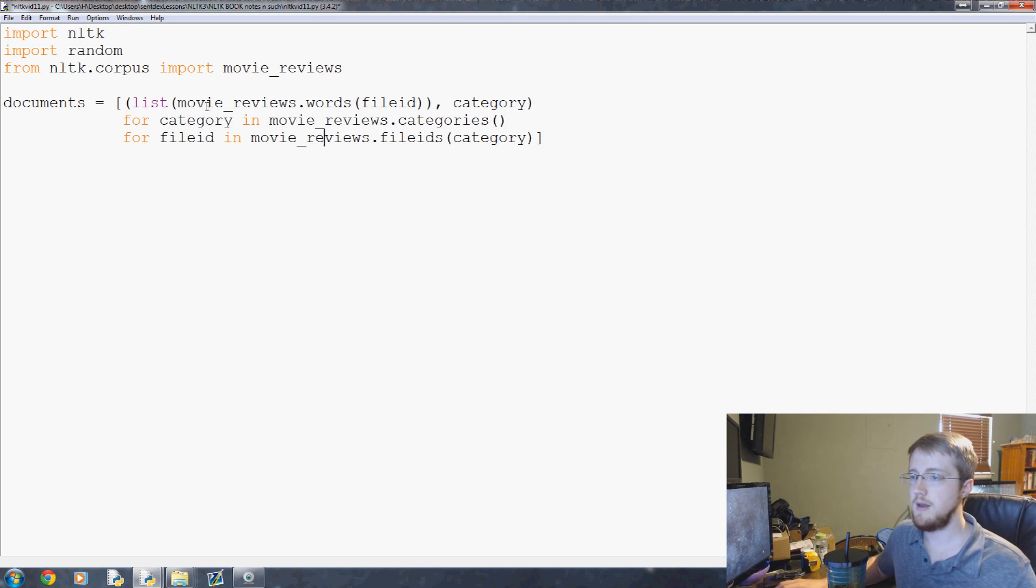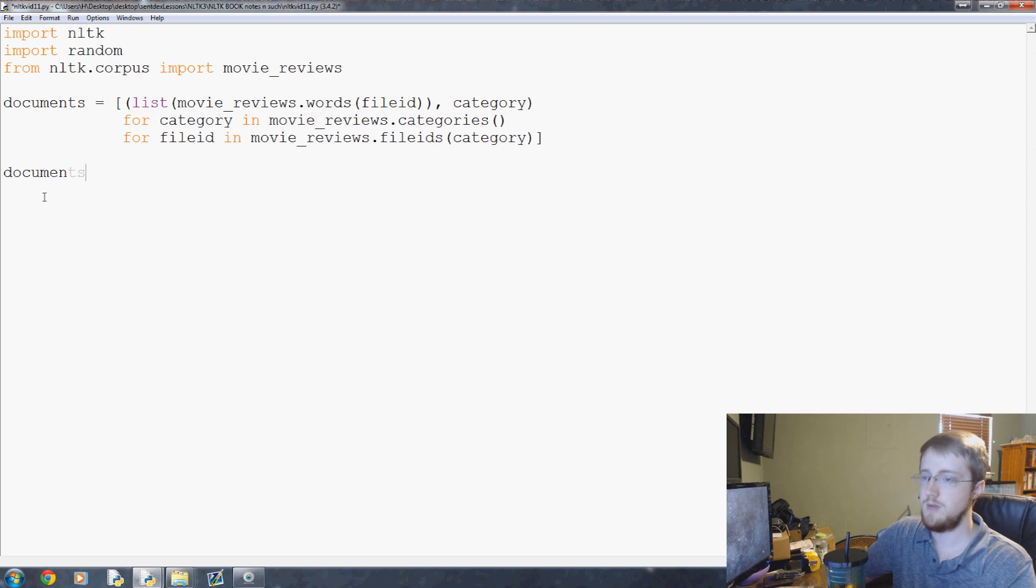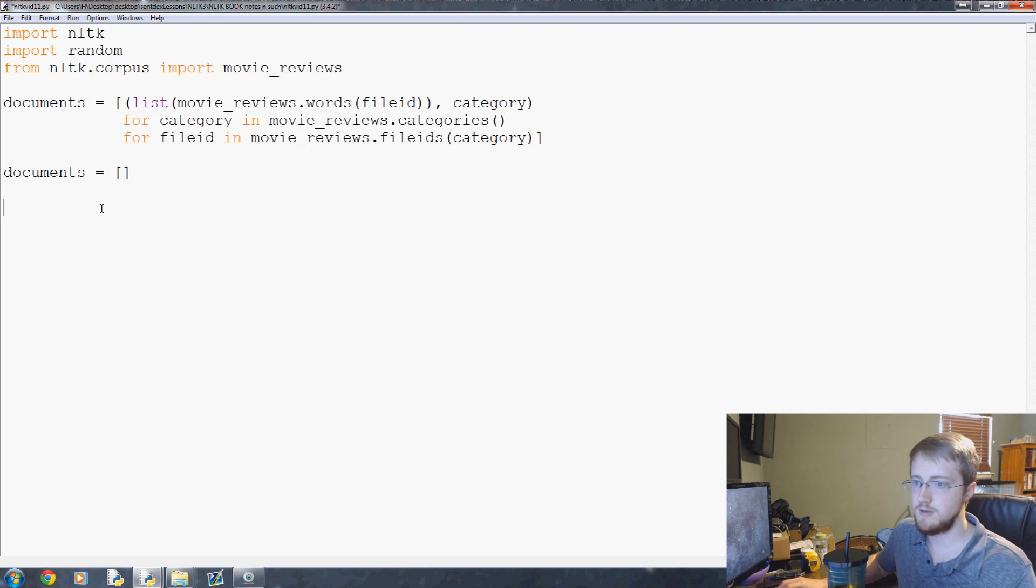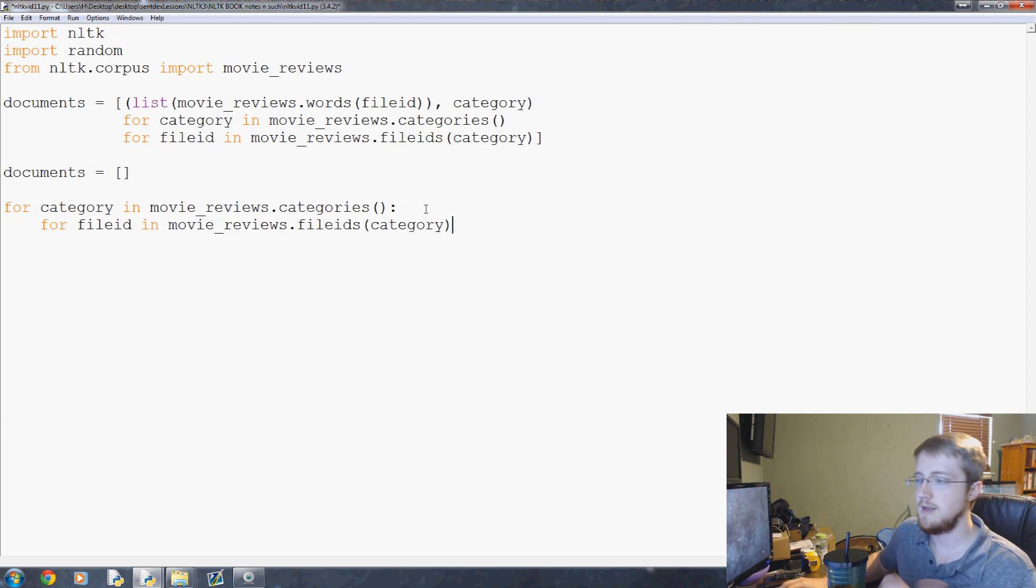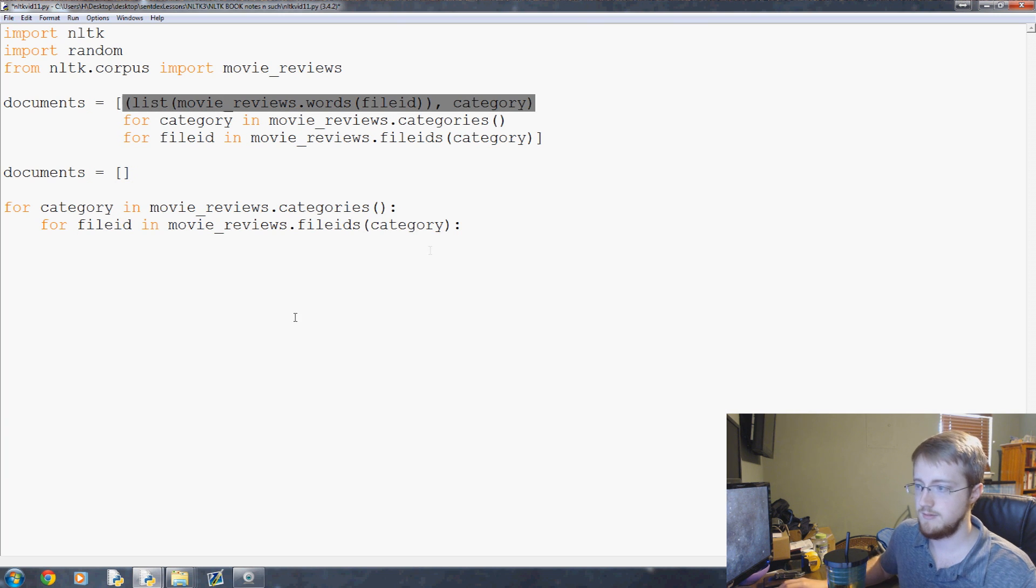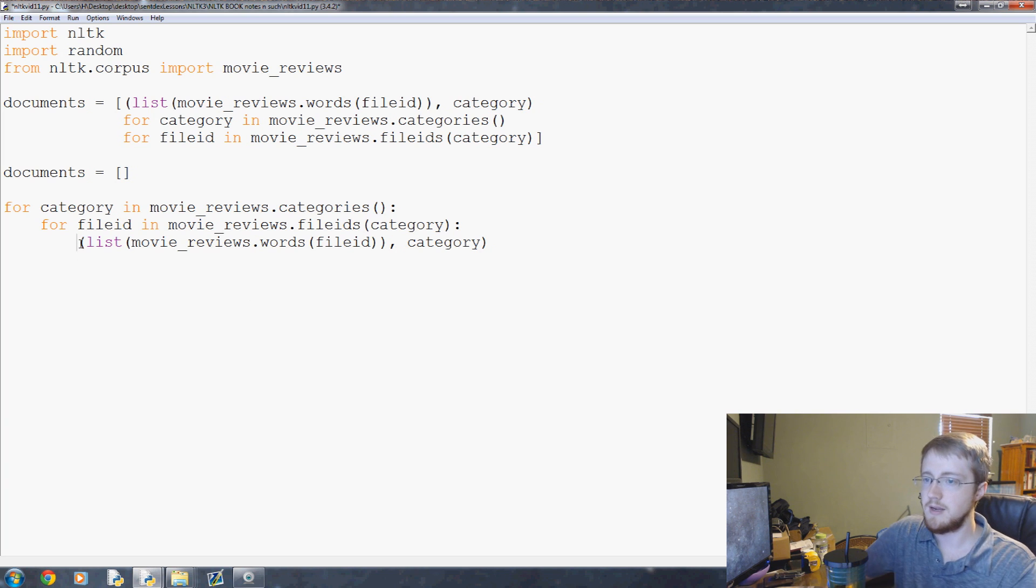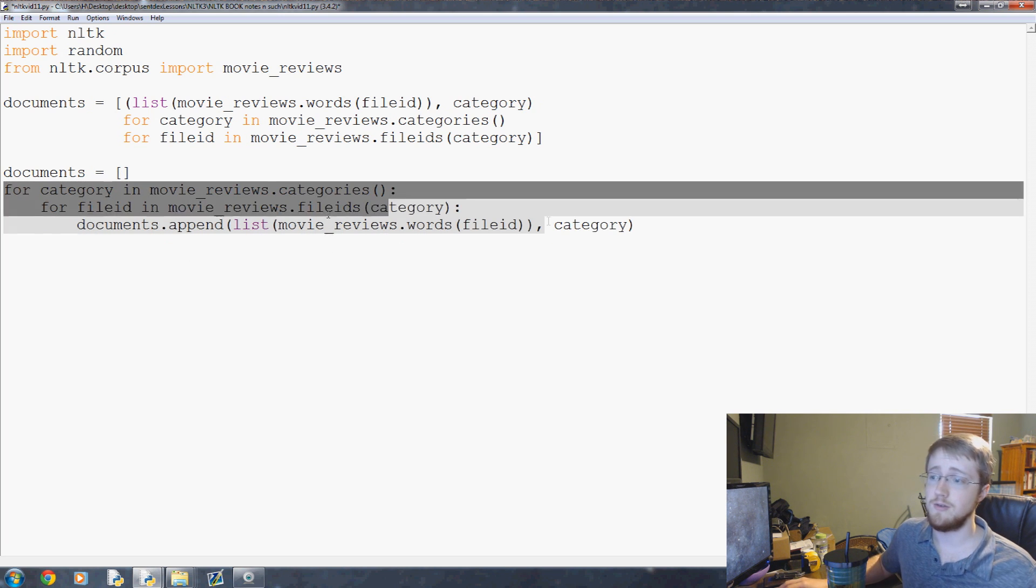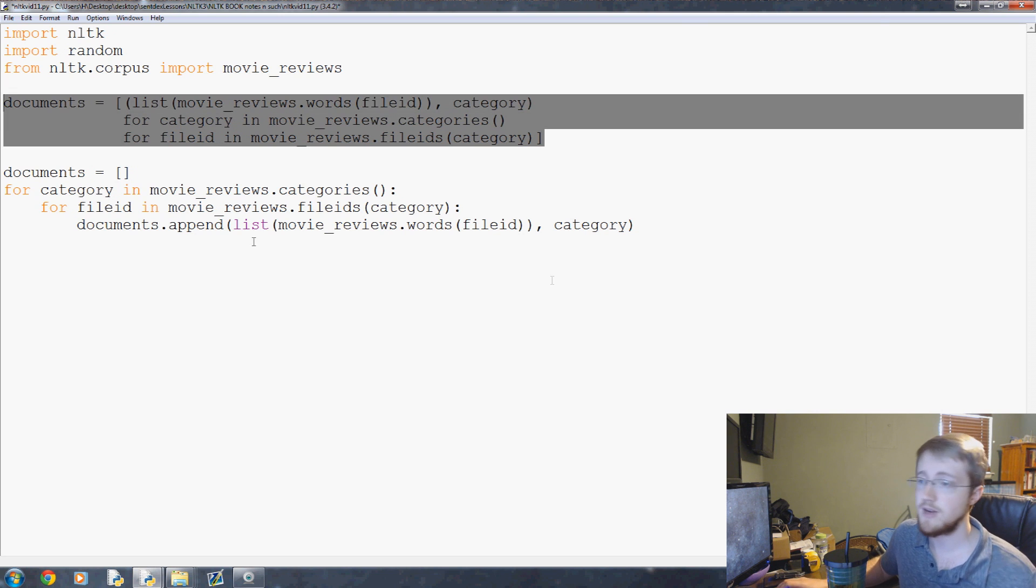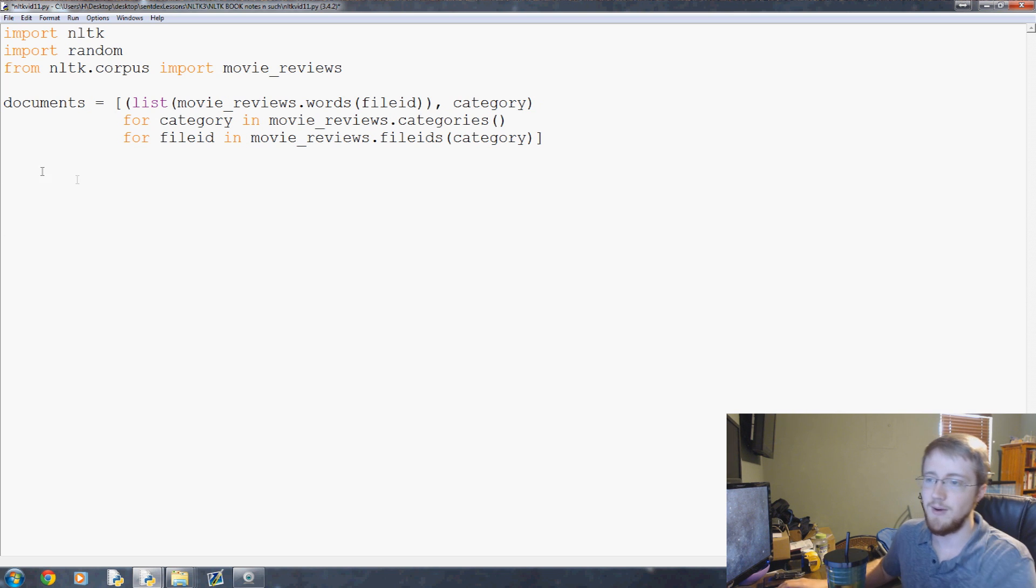This is a one-liner, we could put all this on one line but we're just choosing not to. The one-liner works, but if you wrote this yourself you would have documents equals an empty list, and then you would do the first part for category in movie_reviews, then for file ID in the movie_reviews, and then we would have the tuple equals that. We would do documents.append and append this tuple. This is actually easier to read.